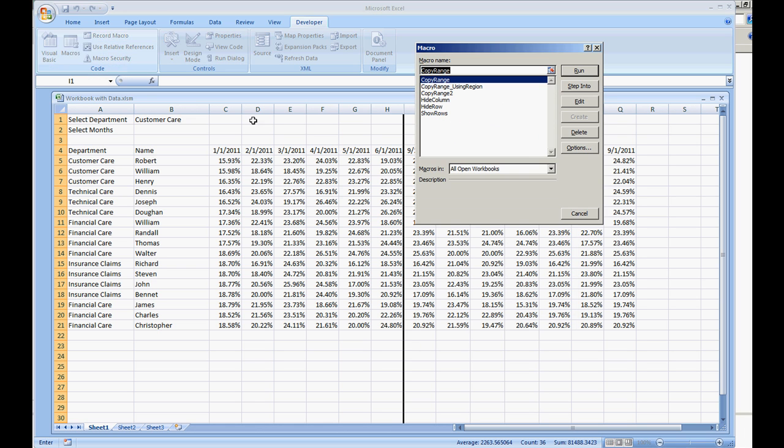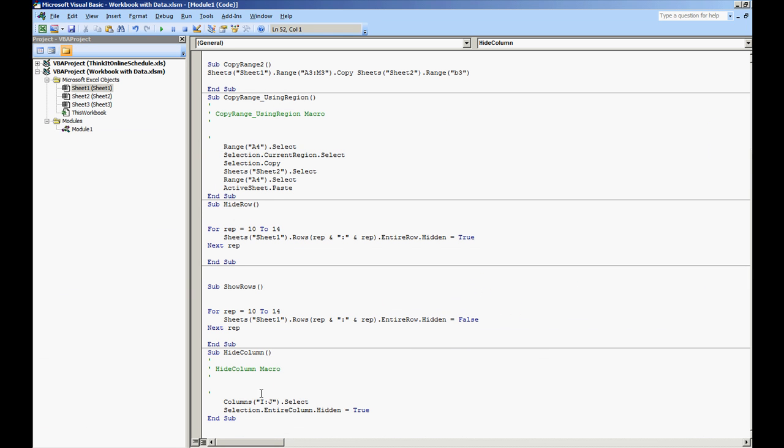And let's go and look at the code here. Hide column edit. Now down here we have our hide column macro. We selected columns I and J selected. And then selection.entireColumn.hidden equals true.